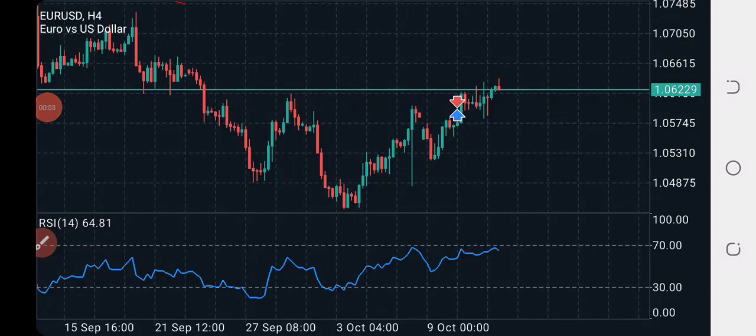Welcome back to today's early money analysis on the Forex Talent channel. I promised to be doing this every single morning for you, to show you which currency pair you should be trading and which currency pair is going to move massively for the day.